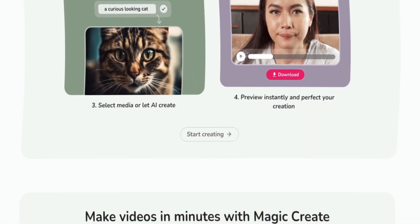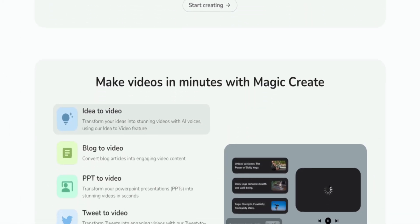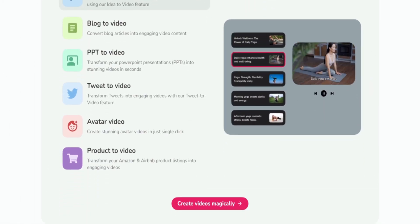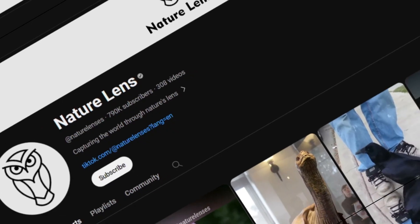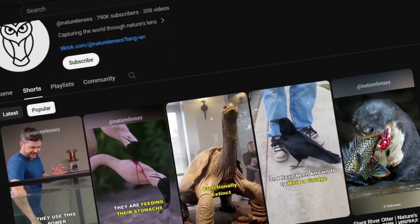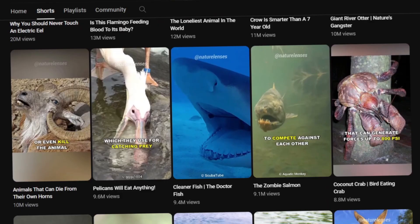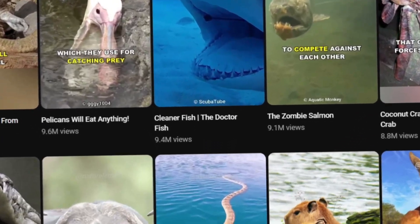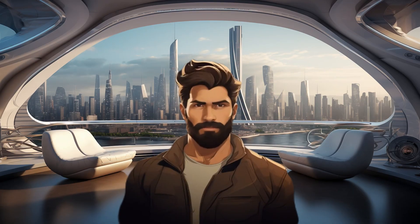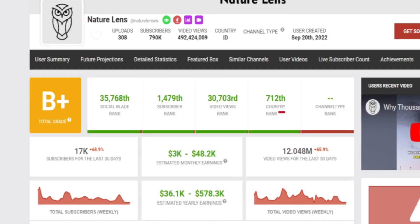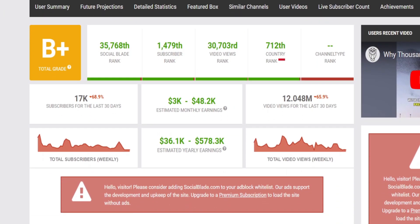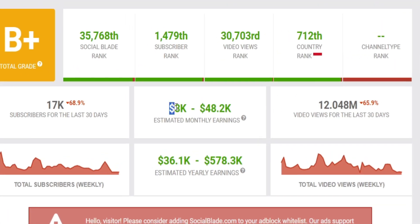We're about to return to Flicky in just a minute, but first, let's explore potential topics for our videos. During my research, I came across a channel that shares interesting animal facts and it's gaining substantial views. The person managing the channel is earning a solid monthly income from this content, based on the statistics available on Social Blade.